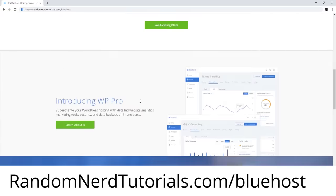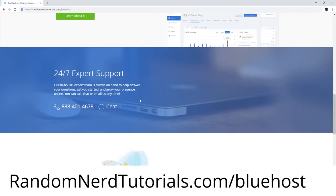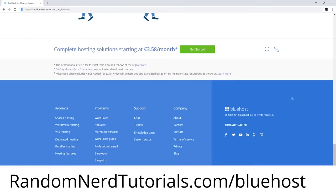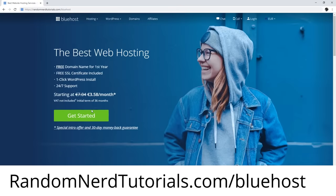If you don't have a hosting account, I would appreciate if you sign up for Bluehost using my link, which doesn't cost you anything extra and helps support my work. You can find the link below this video.